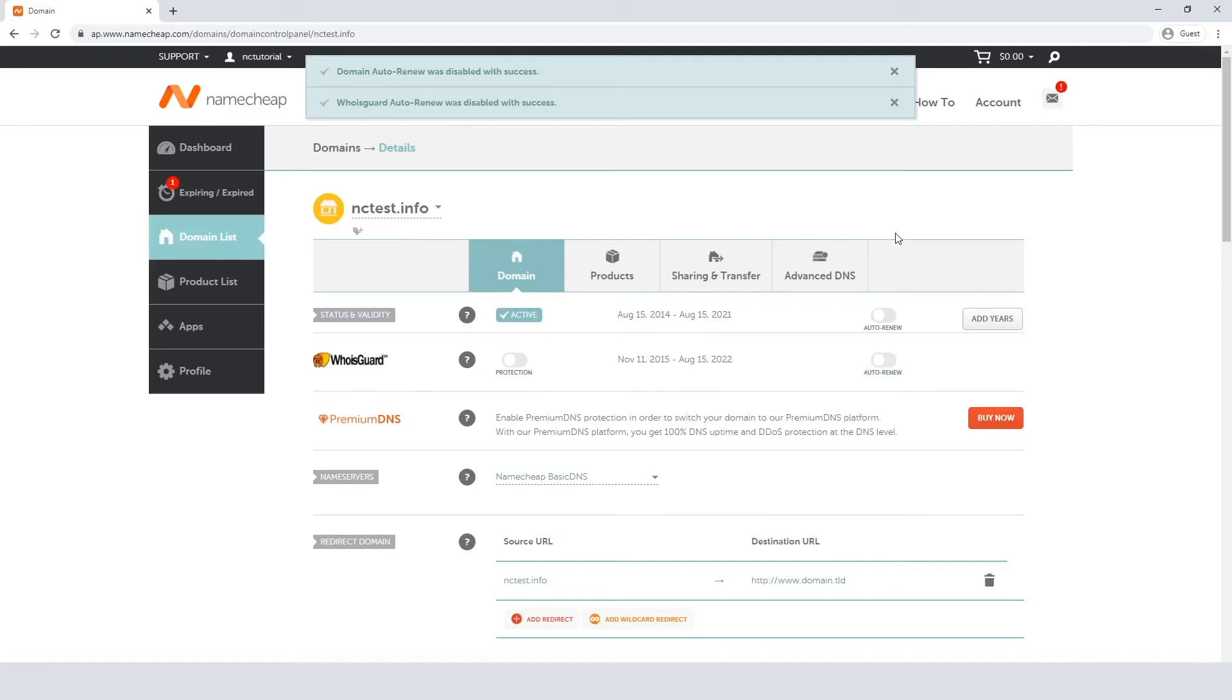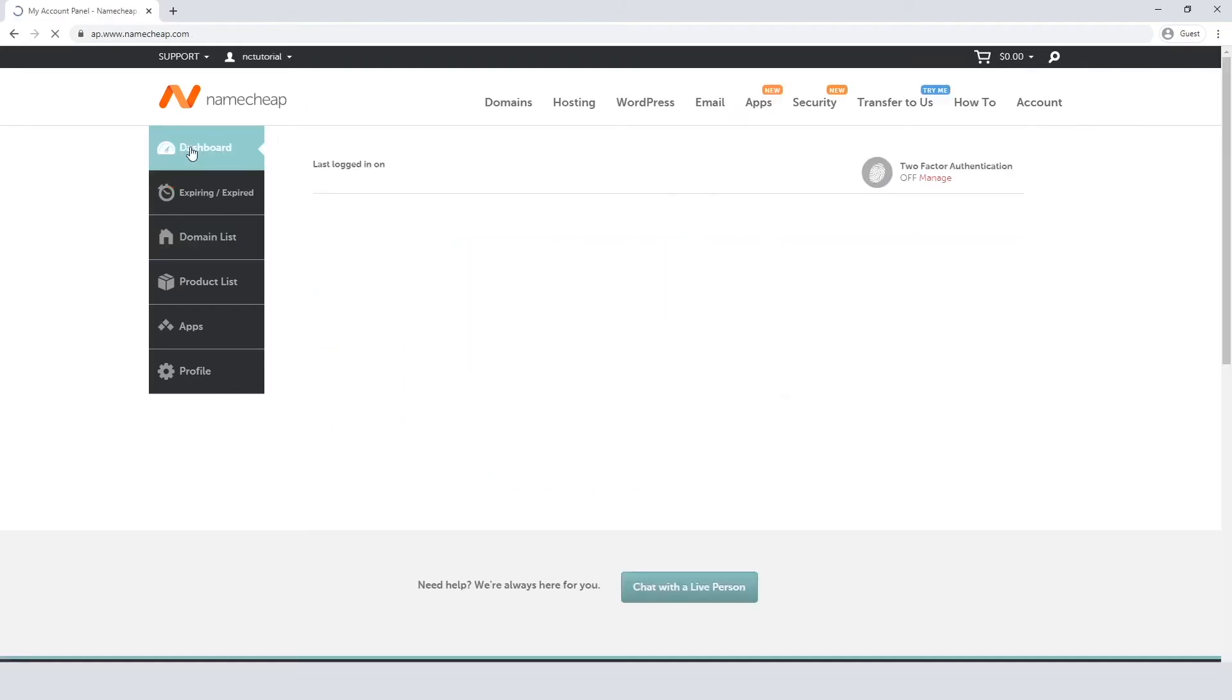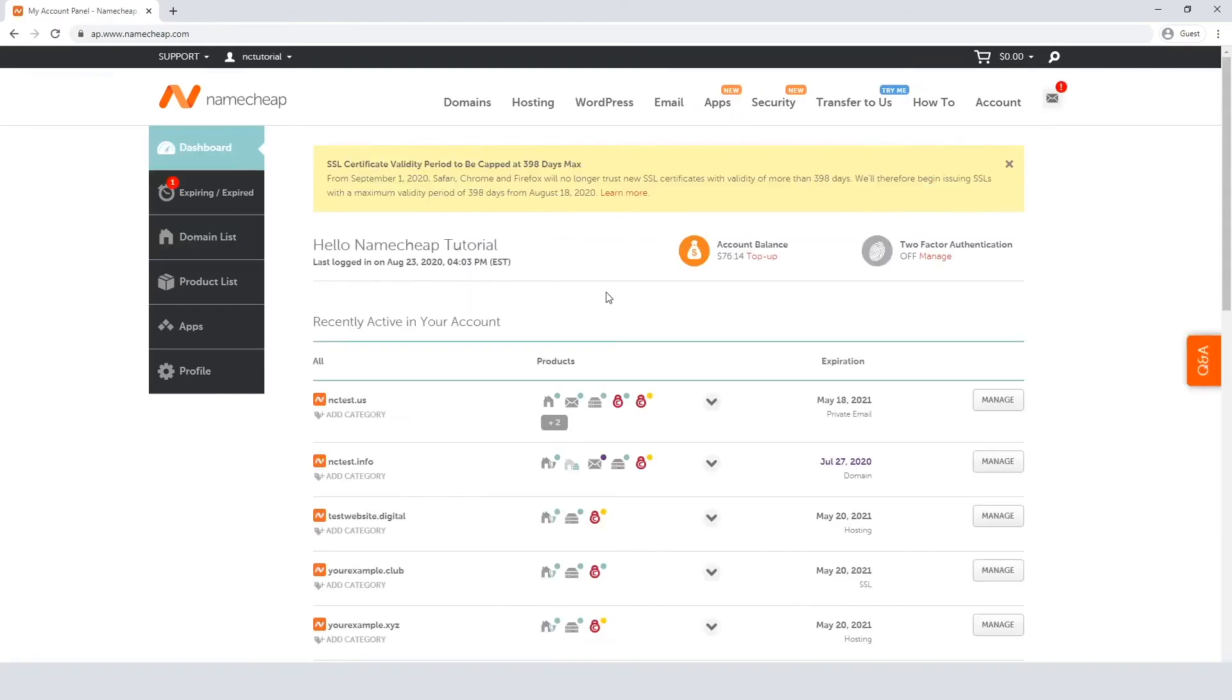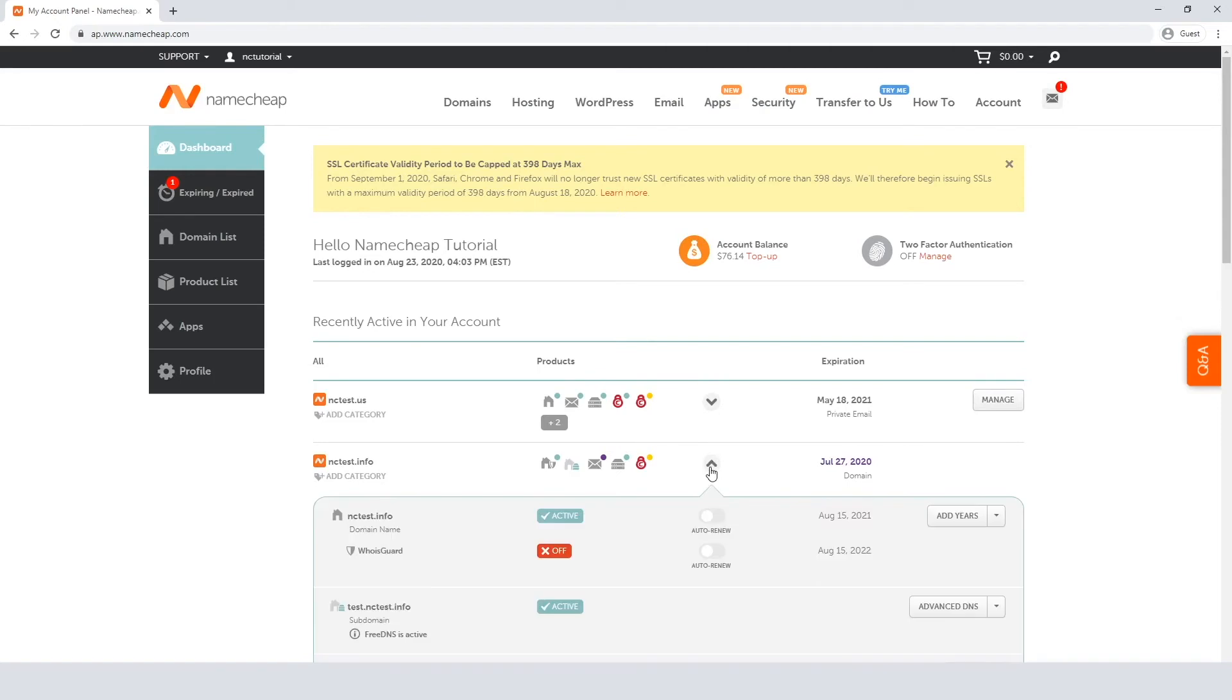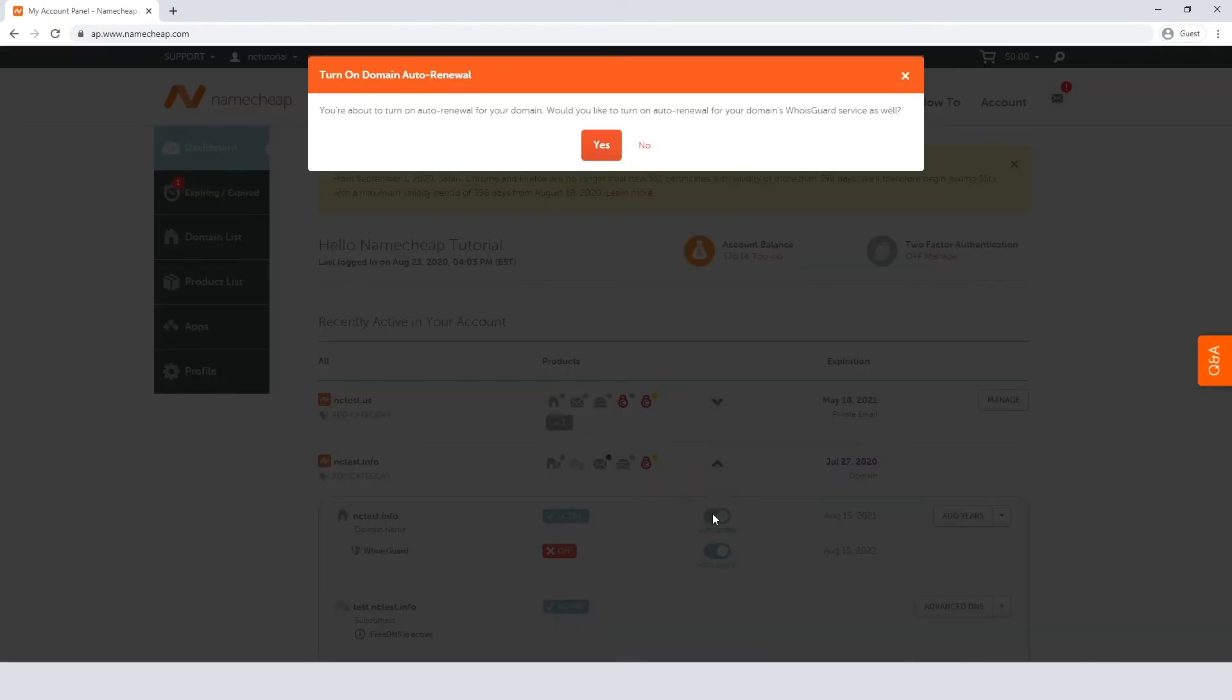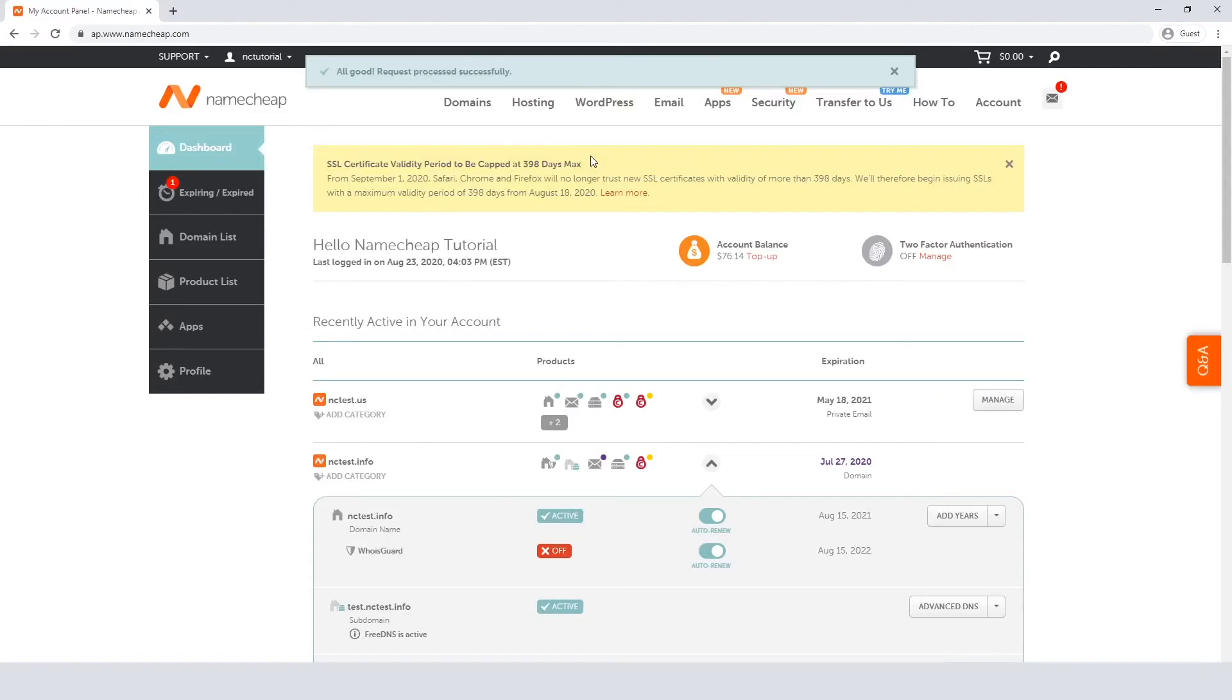Another way is to enable or disable the feature right from the Dashboard or Domain List section. Just click on the carrot for the domain in question, then toggle the button for the service you'd like to turn auto-renewal on or off for. Again, you'll be asked about the auto-renewal for the related items. Set the option you need, either the domain name only by pressing No, or both the domain and the related services by choosing the Yes option.